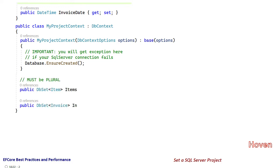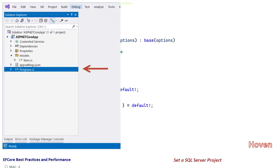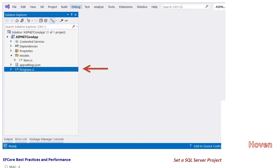Lastly, we've added the Items and Invoices properties for DbSet. Next, let's complete the program.cs file.